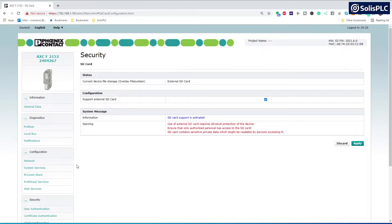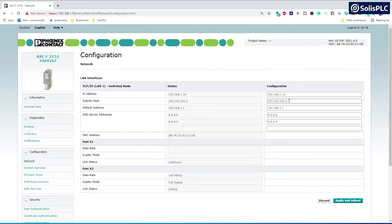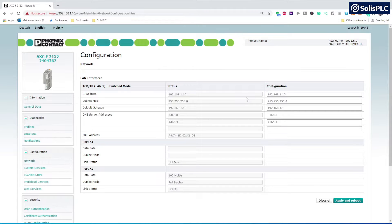The next item we need to take care of is the IP address of our system. If we navigate to the configuration network tab, we'll notice that we still have the default IP address, which is 192.168.1.10. This IP address does not allow the PLCnext to go out on the open network unless there's a router configured to route that specific IP address onto the open web.